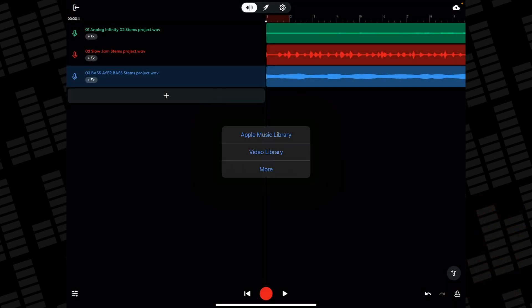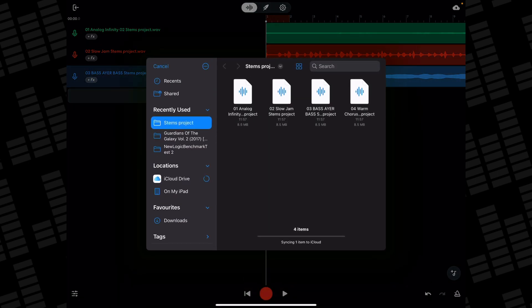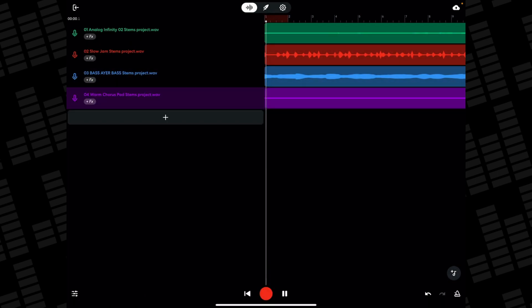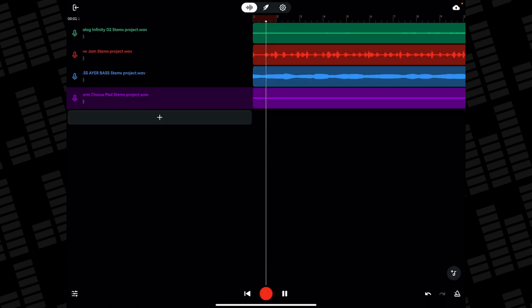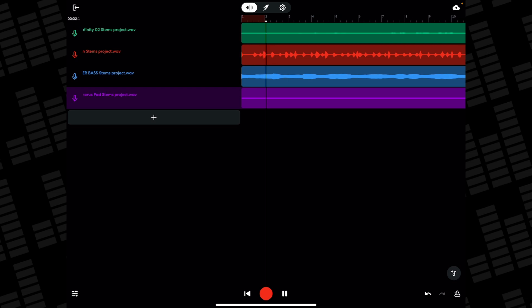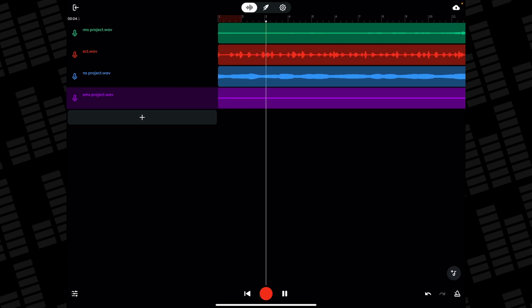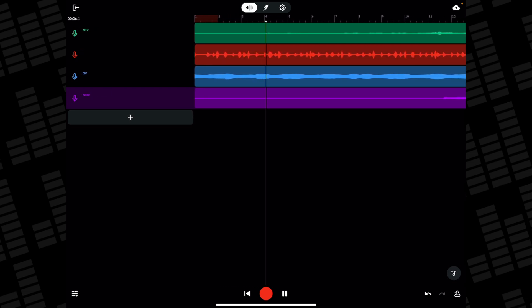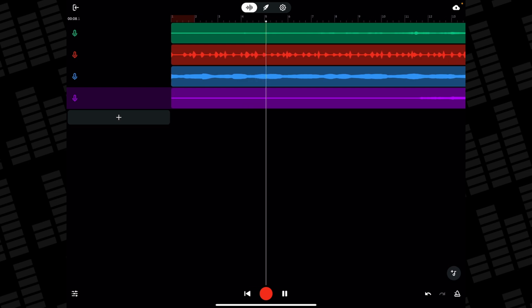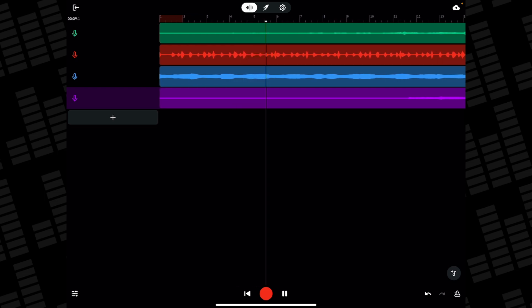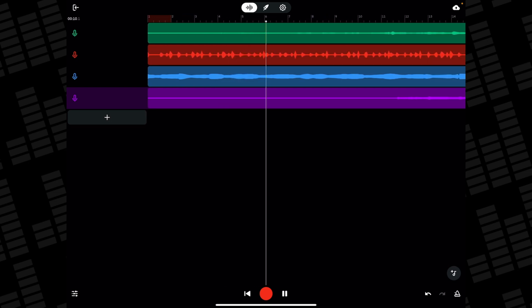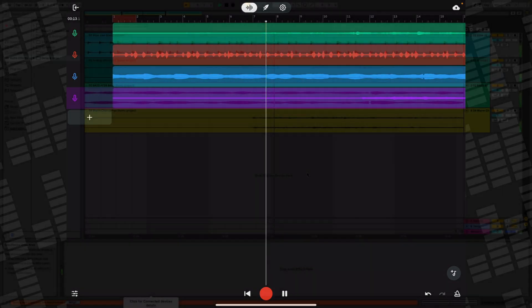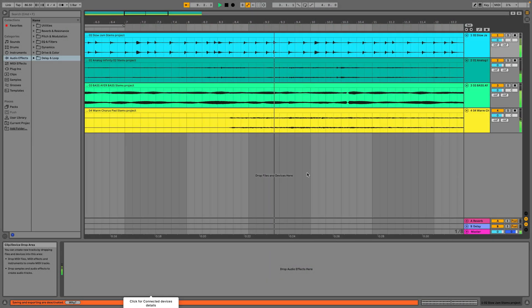I can then take these files and open them in a completely different DAW on iPad, or even on Mac.